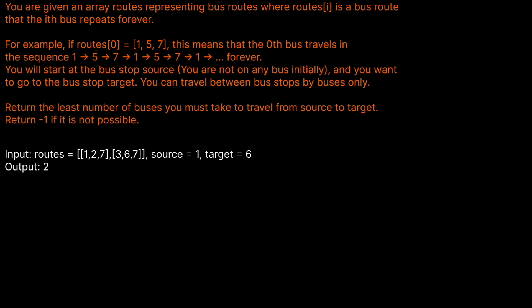Let's read the question prompt. You are given an array routes representing bus routes, where routes of i is a bus route and the ith bus repeats forever. For example, if routes of 0 equals [1, 5, 7], that means that the 0th bus travels in the sequence 1, 5, 7, 1, 5, 7 forever. You will start at the bus stop source and you are not on any bus initially, and you want to go to the bus stop target. You can travel between bus stops by buses only. Return the number of buses you must take to travel from source to target. Return -1 if it is not possible.